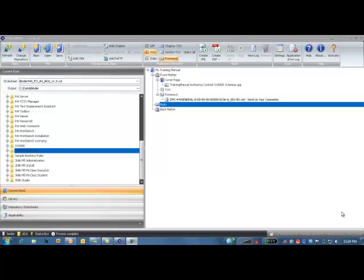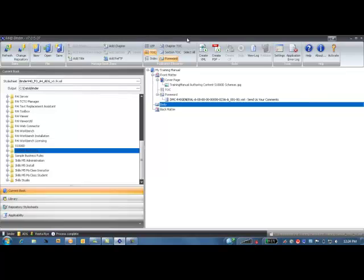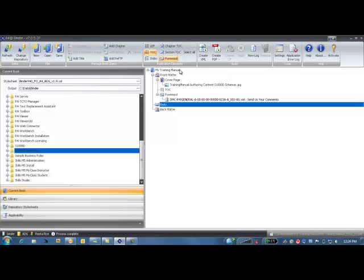So what I've done is inside this application, which is our R4i binder, I have set up my content so that I have the name of my content which is my training manual. I have my cover page and my forward set.